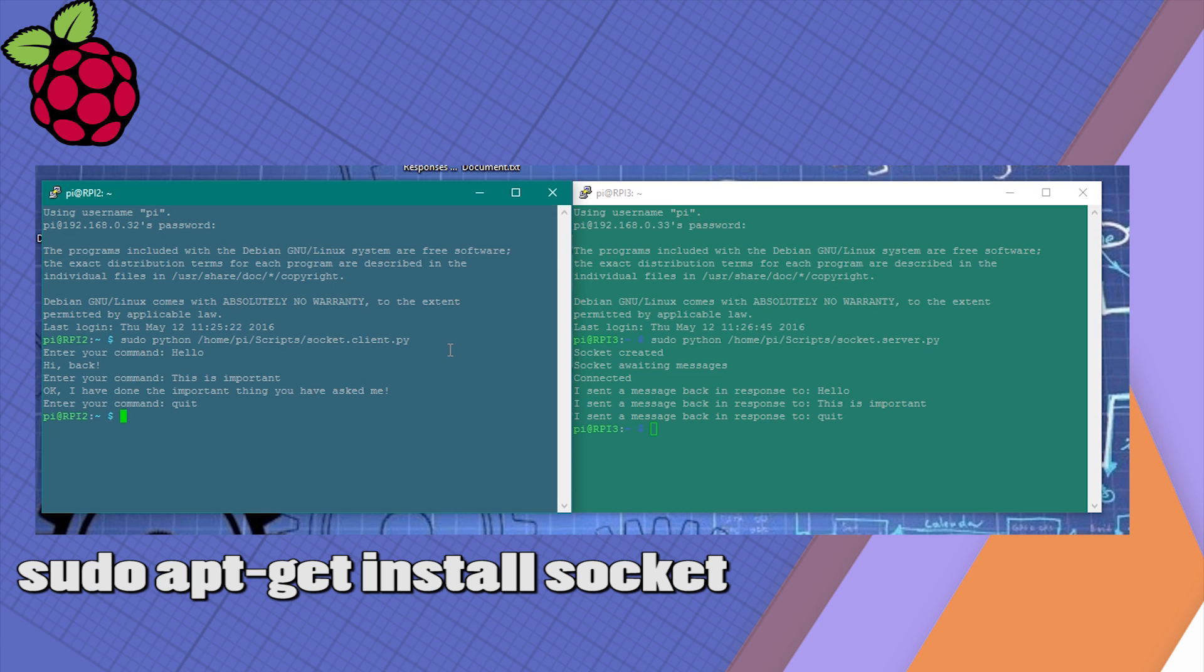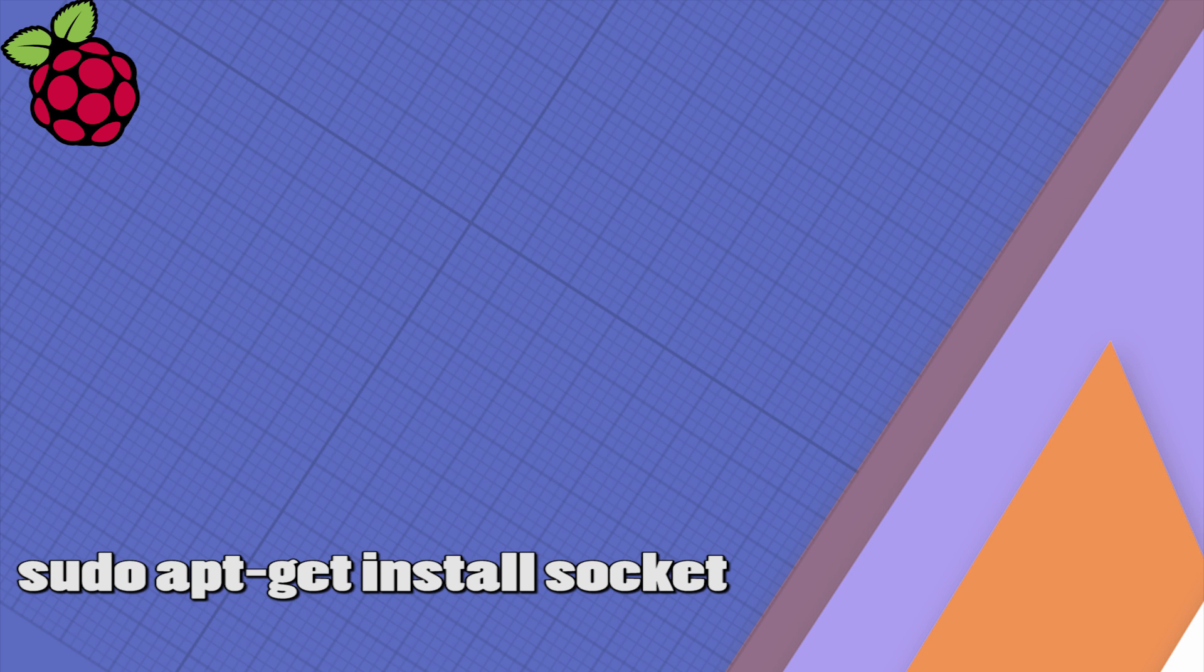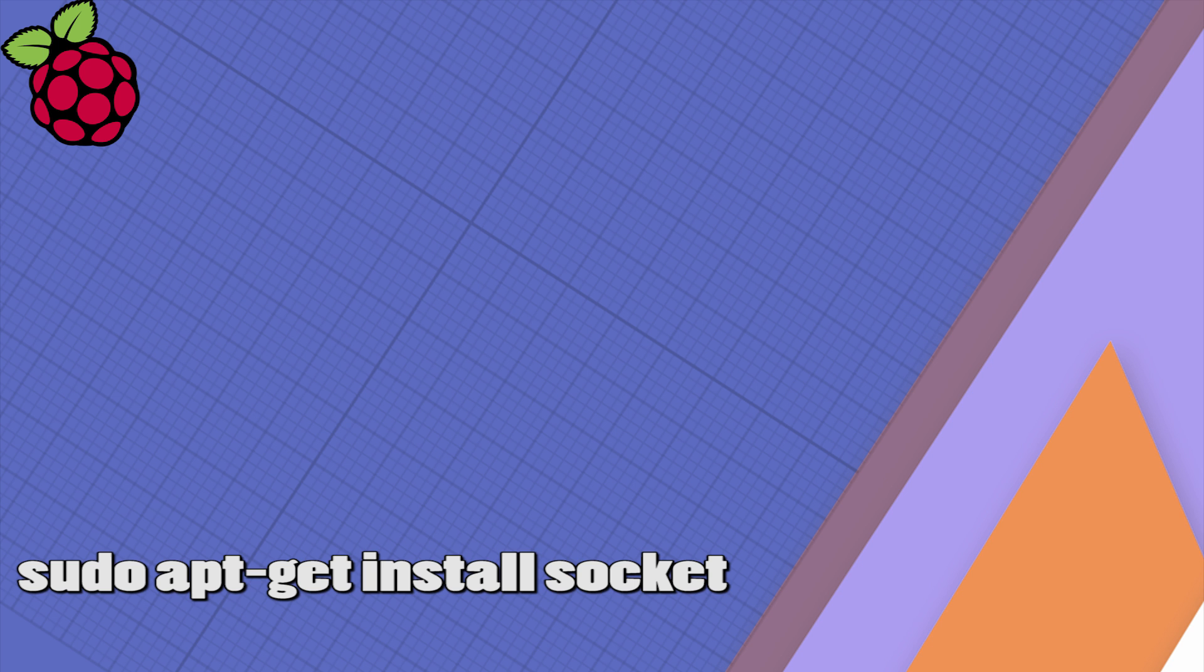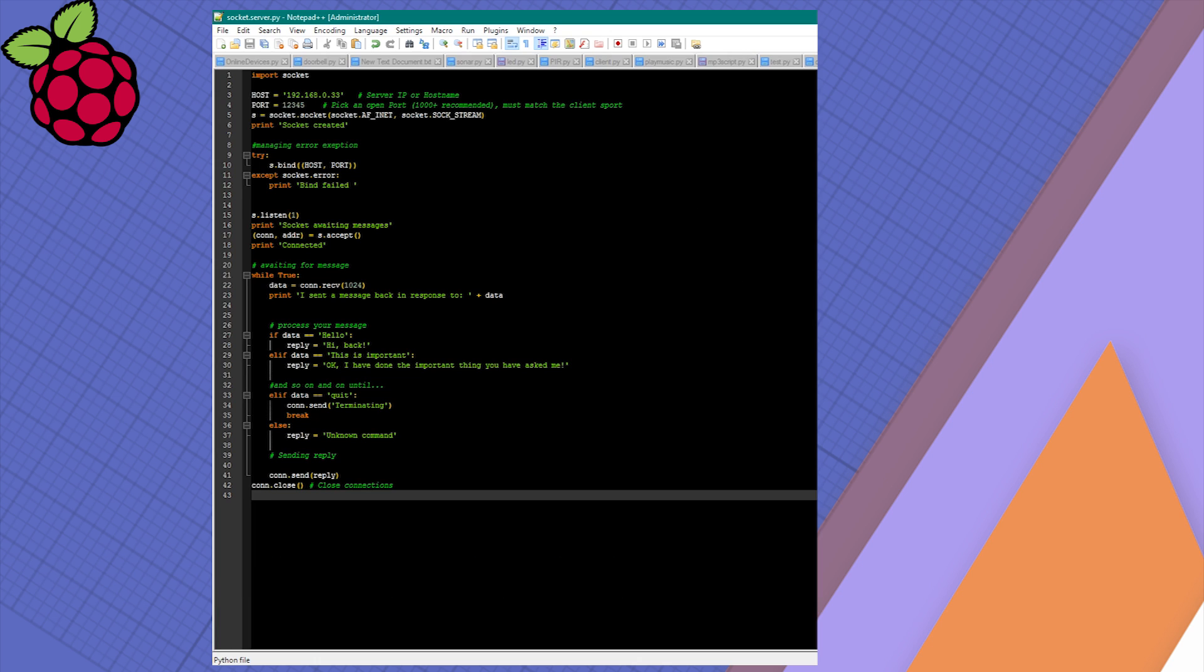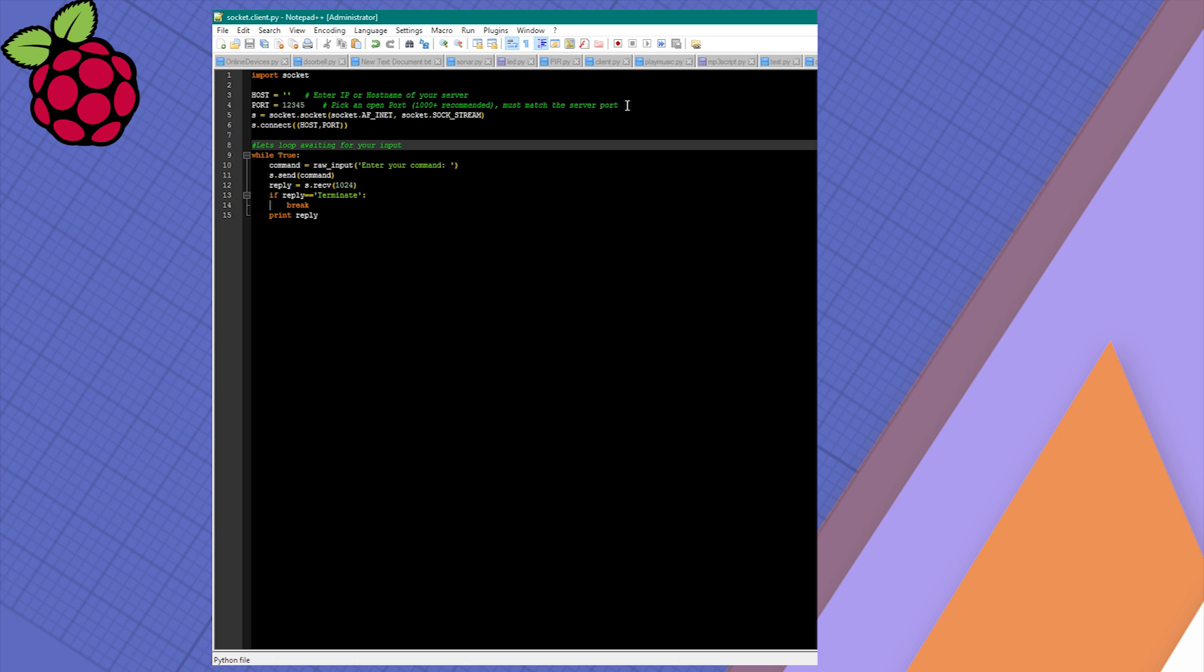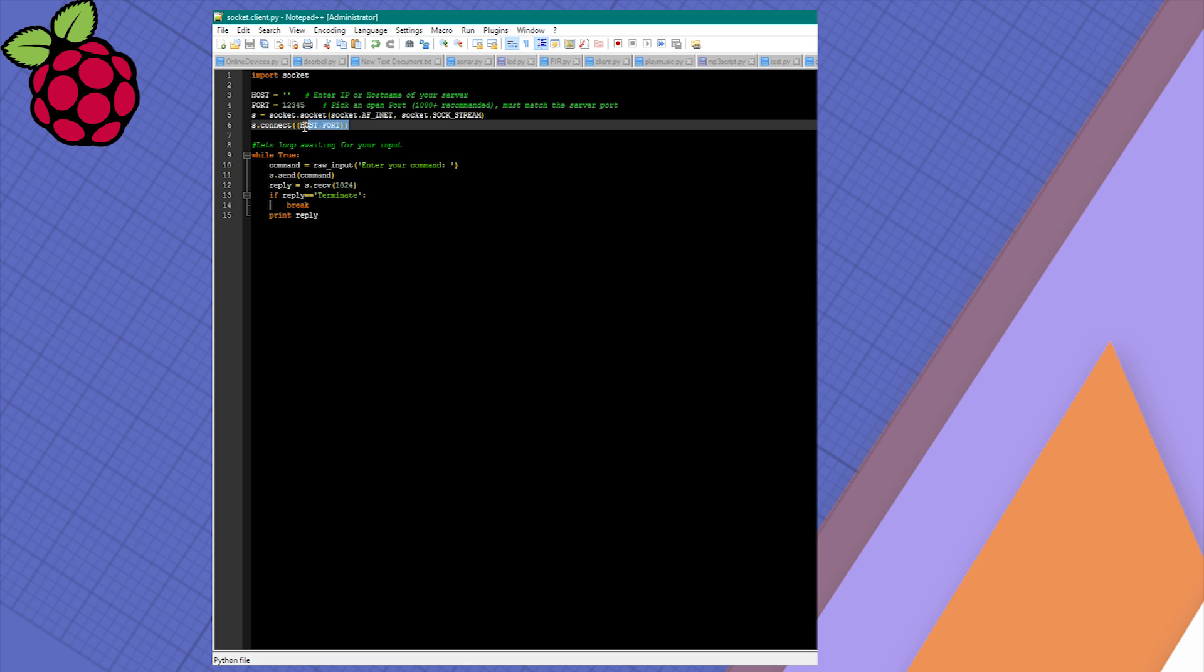Before you start to mess around with the code, we need to install the socket on your Raspberry Pi. Run this in a terminal to get that installed. We're gonna run two scripts: a client and a host on respective devices. Let's have a look at the client. In this section we define our IP or hostname of our host, and we assign the port. This is the IP of the device you're trying to connect to.